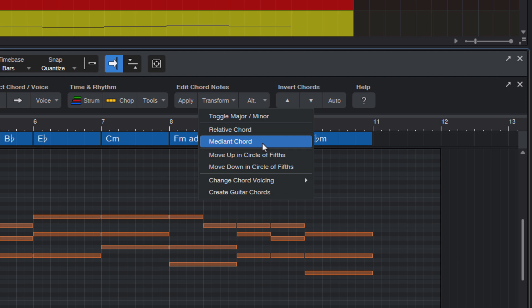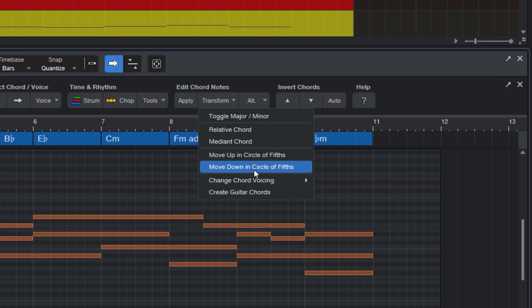This also applies to the next two: Move up in circle of fifths and move down in circle of fifths. This basically transposes the chords a fifth up or down, but automatically inverts them to keep them as close as possible to the original chord.